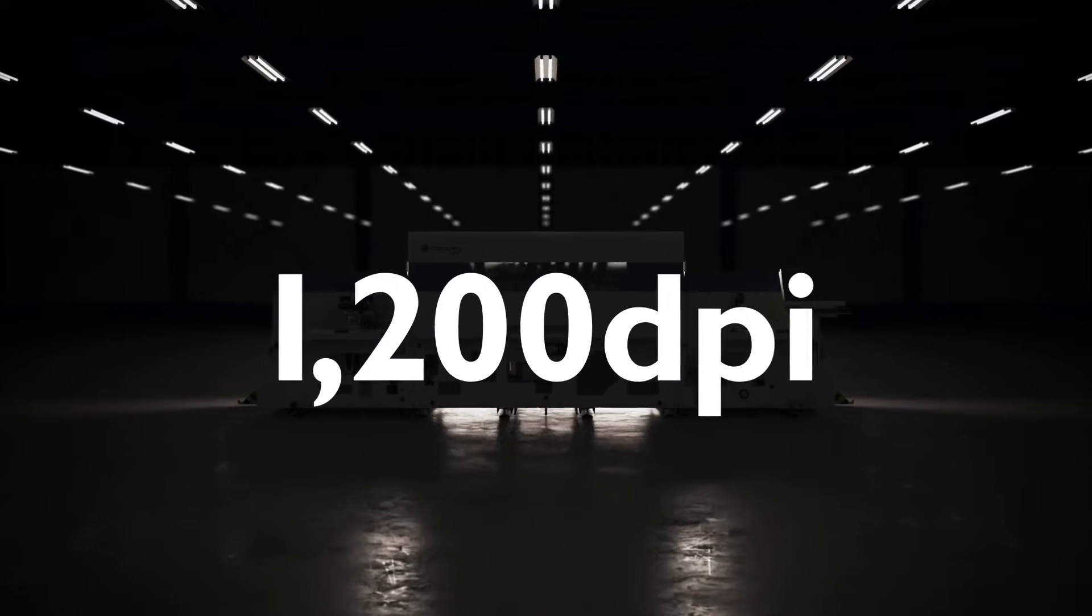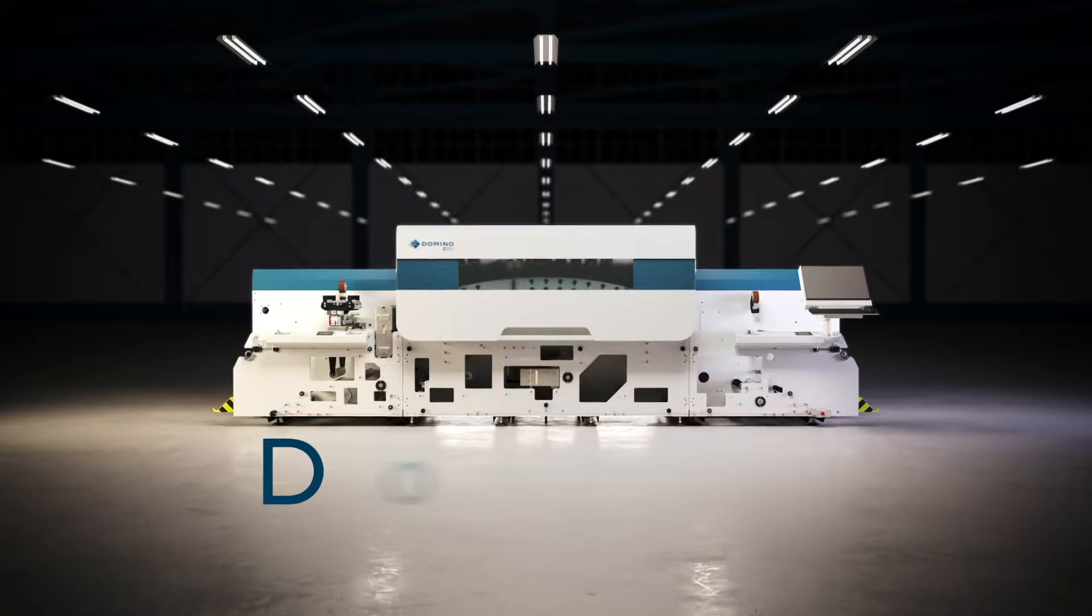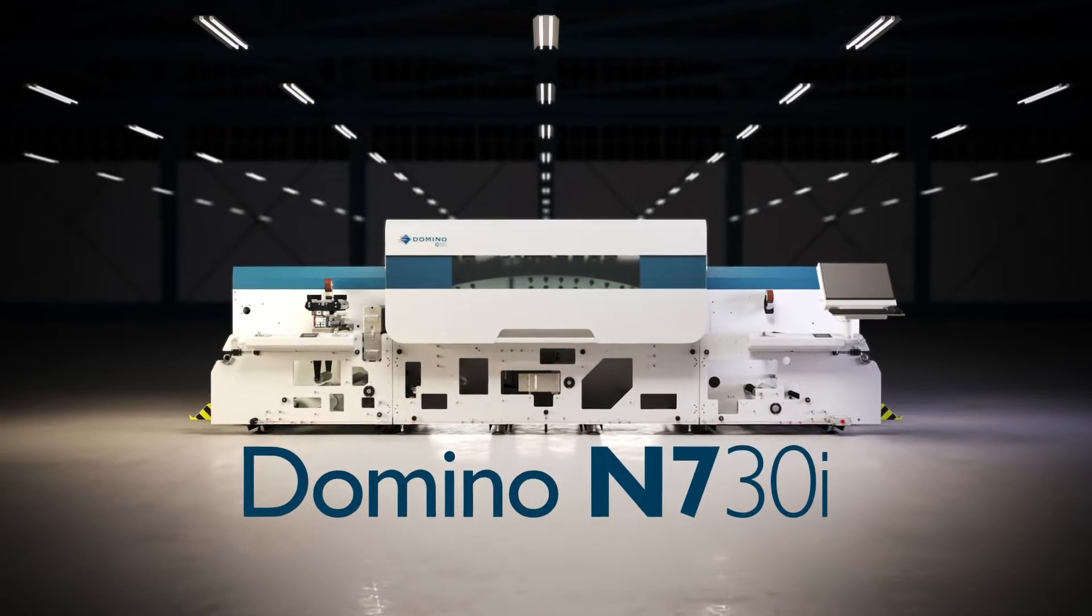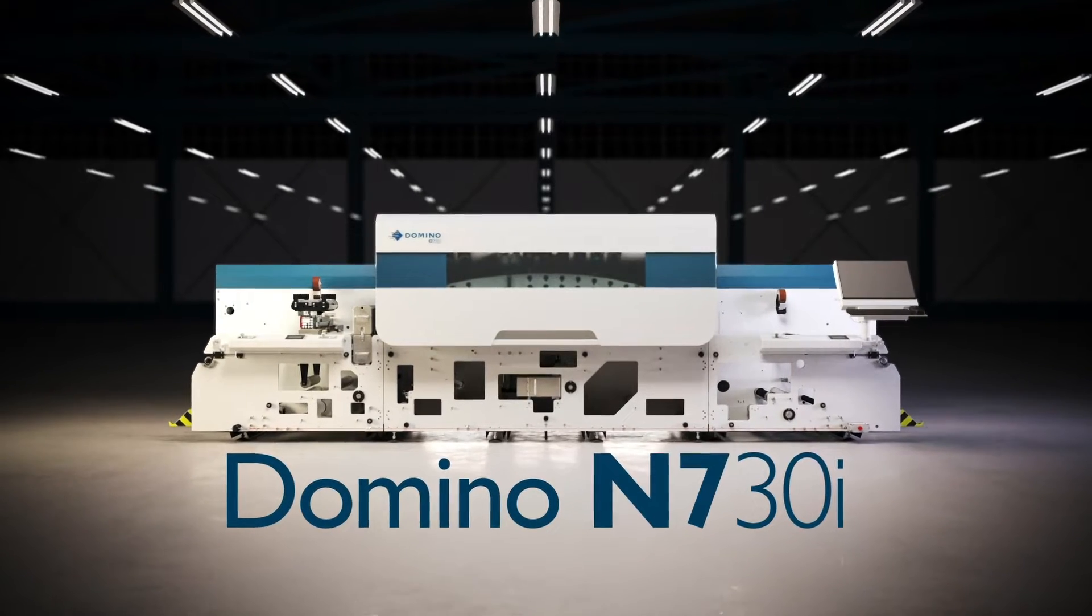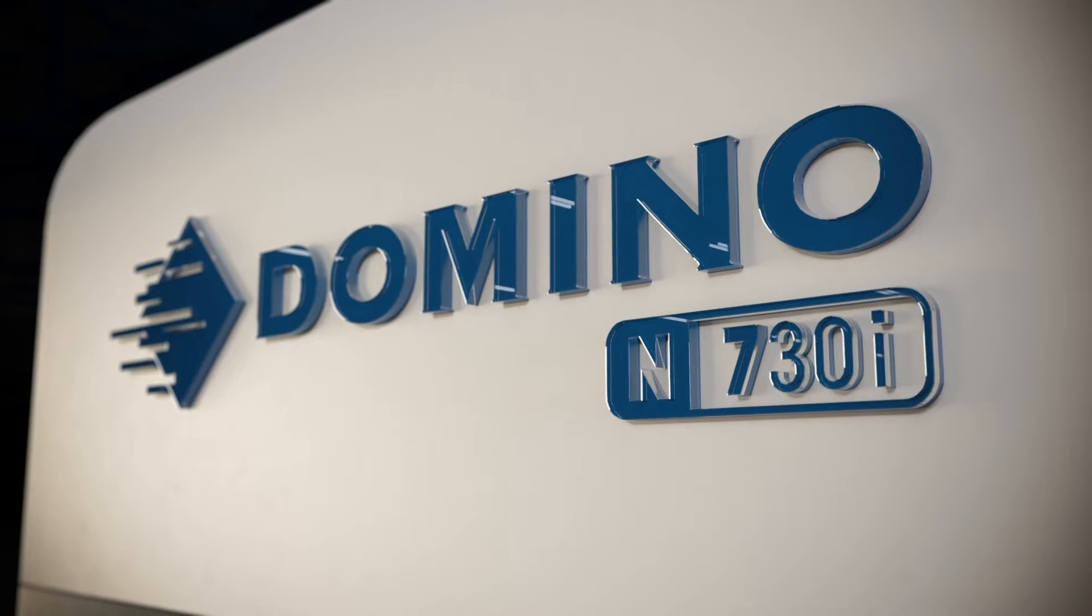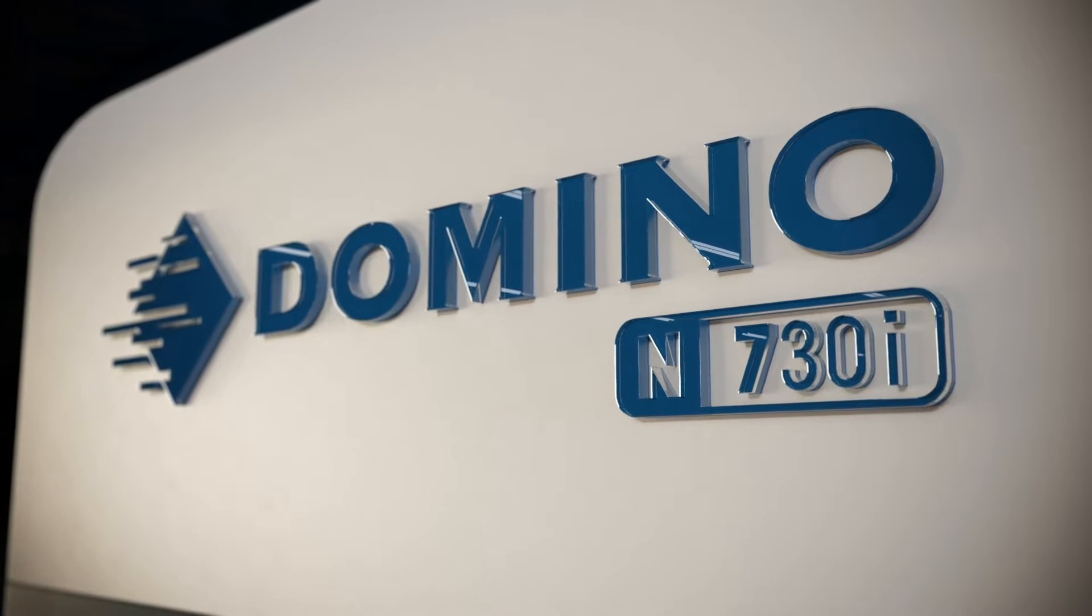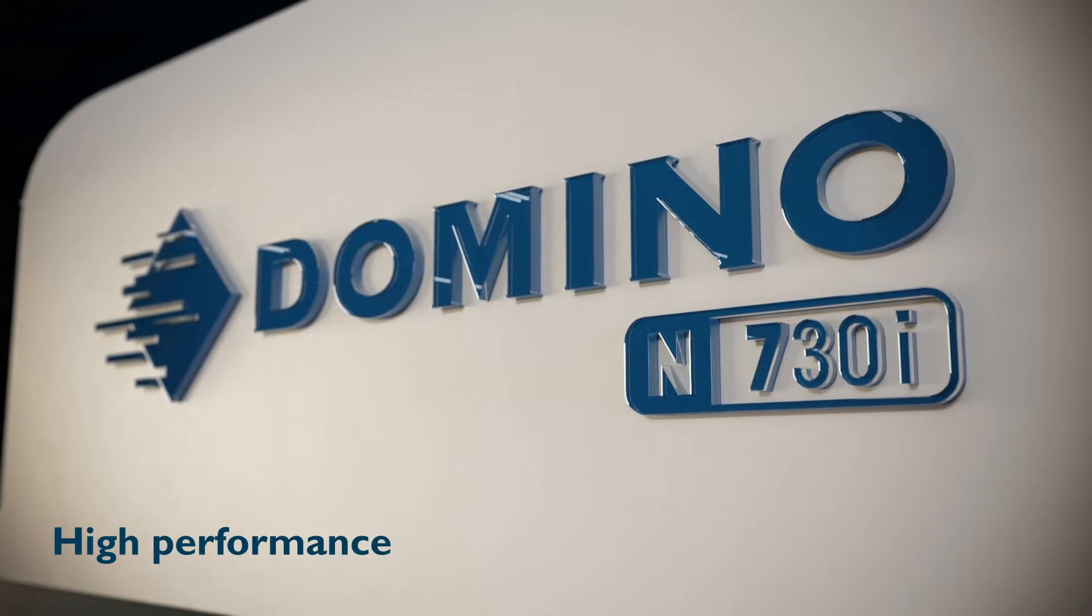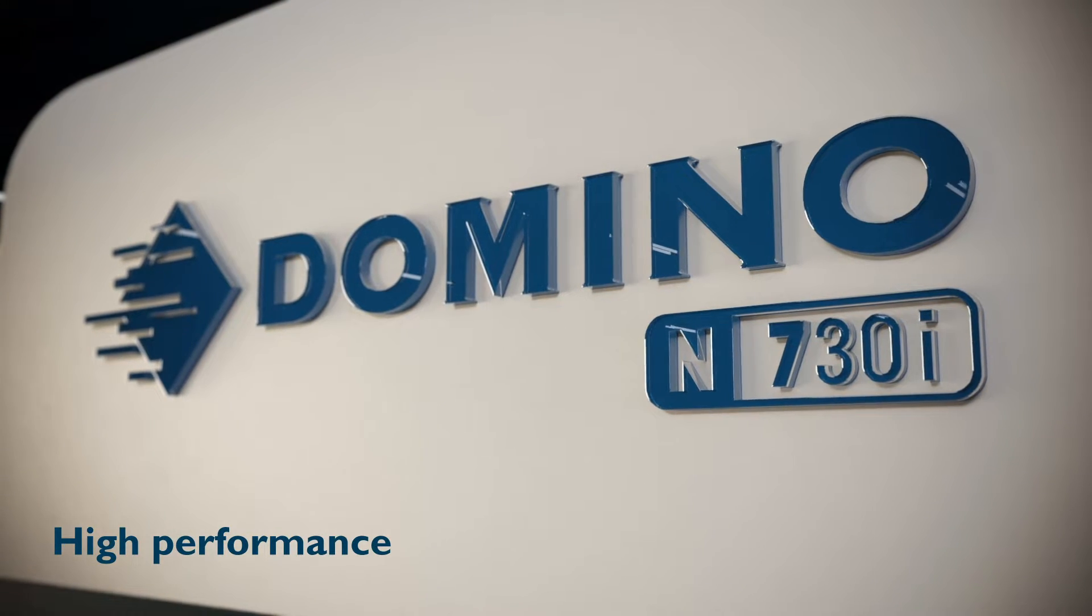Introducing the 1200 DPI Domino N730i, setting new standards in high-performance inkjet label printing.